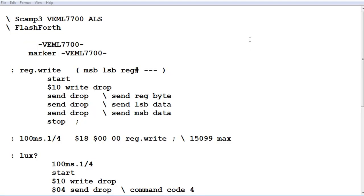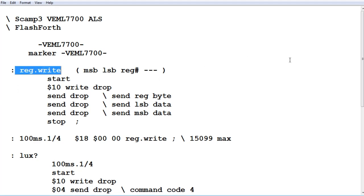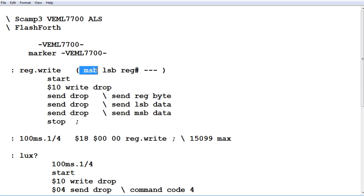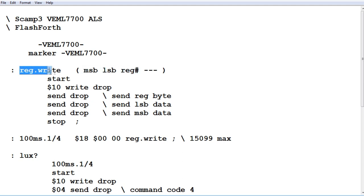Here's the code running on the SCAMP3 board, written in Flash-Forth. We are going to go from data sheet to code without any library, and we could do that with three words. My first word is called reg.write. There are six commands that we could send to the sensor, six registers where we send data, and they're 16 bits in length. We do that in two 8-bit chunks. We send a most significant byte, then a least significant byte, then a register number. Then we run reg.write and I'll write those two bytes into the register for our commands.